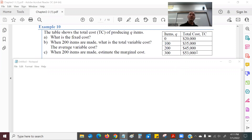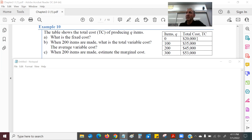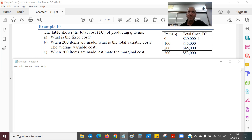The first question (A) asks: what is the fixed cost? The fixed cost is $20,000, because the fixed cost tells us how much it costs before we even make anything. Even if I make zero items, it costs $20,000. That's basically the setup cost.